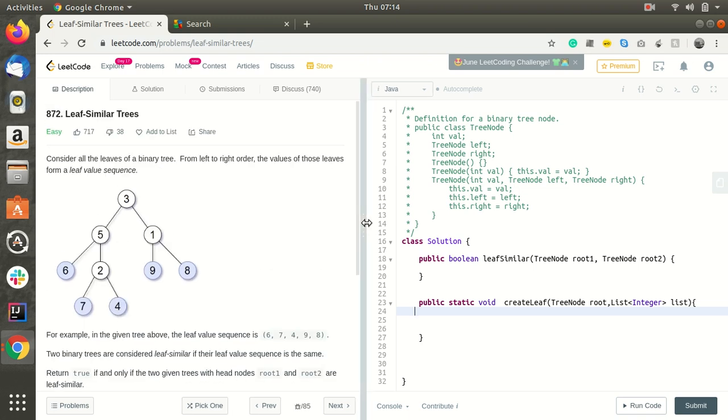Hello everyone, welcome to our channel. Today we are solving leaf similar tree.